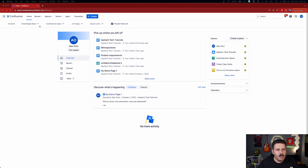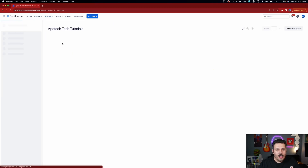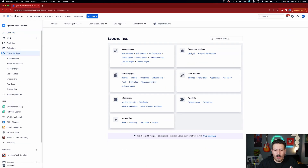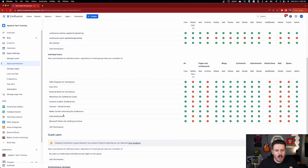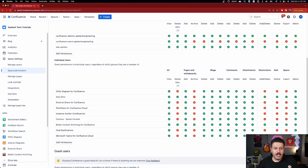Inside Confluence, once you install Better Content Archiving, go to your space and then go to Space Settings, then General Permissions under General. From here, you need to make sure that Better Content Archiving for Confluence has the archive permission set with a green checkmark. That's all you need in order to proceed with the rest of this demo.